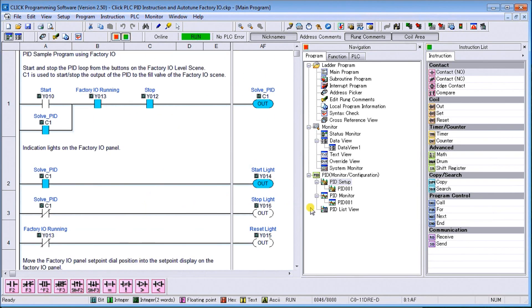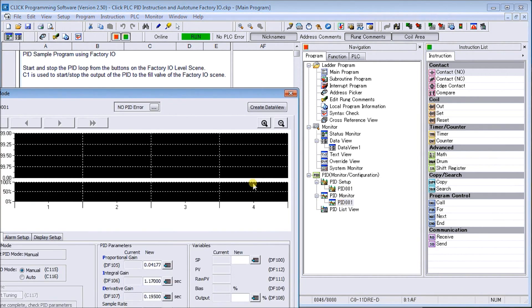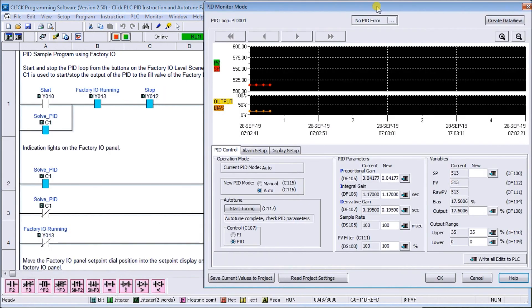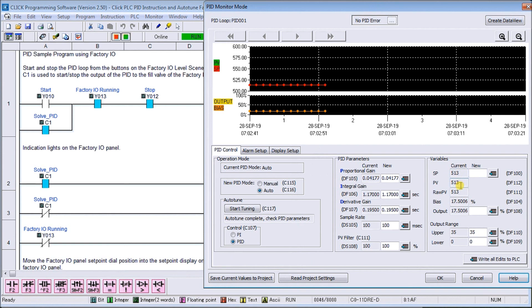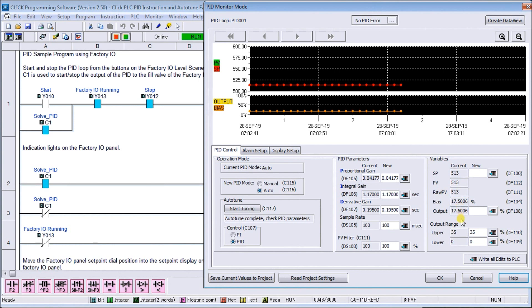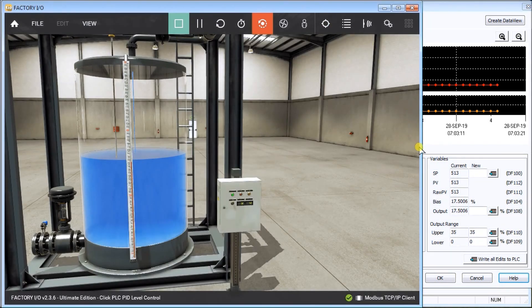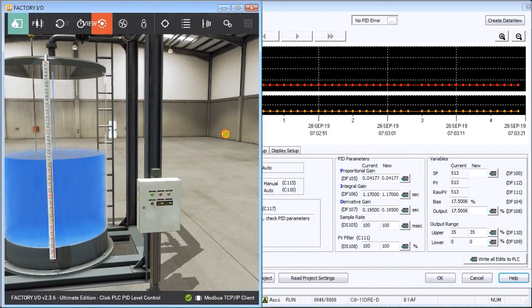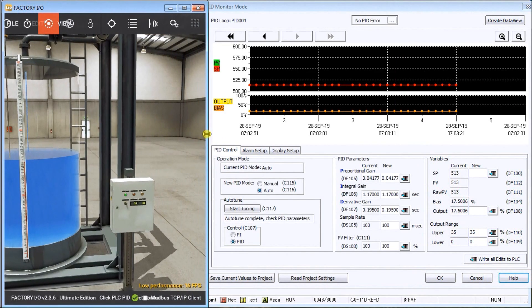So once we have all that set we can actually look up our PID monitoring and this will aid us in looking at the actual instruction itself. You can see here now our set point is set for 513. Our present value is 513 and our raw data is 513. So we're right on set point right now. You can see my output is 17.5006 percent and you can see my output range 0 to 35. So everything seems to be working just fine nice and steady.